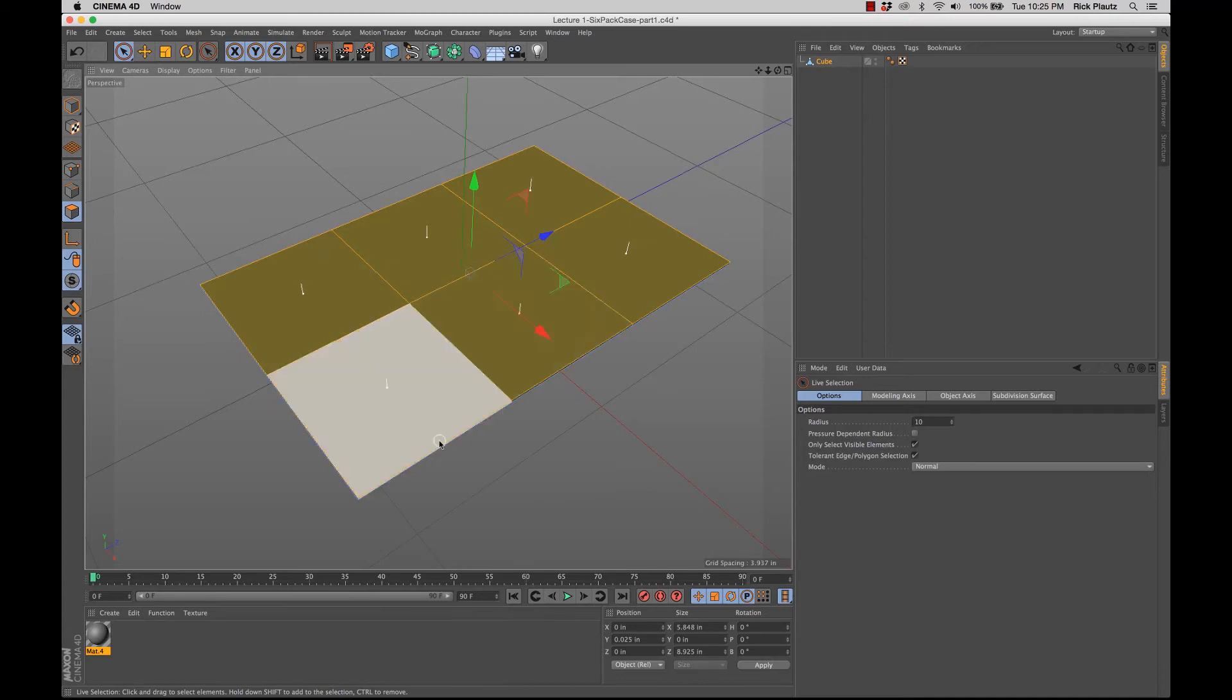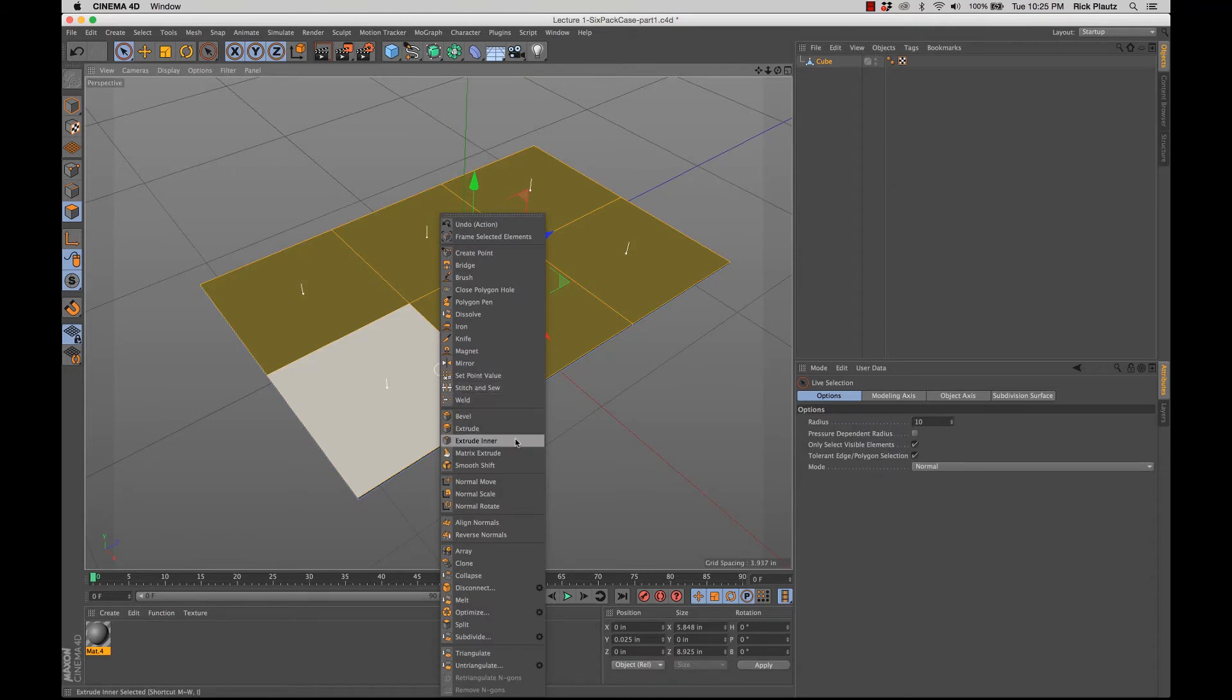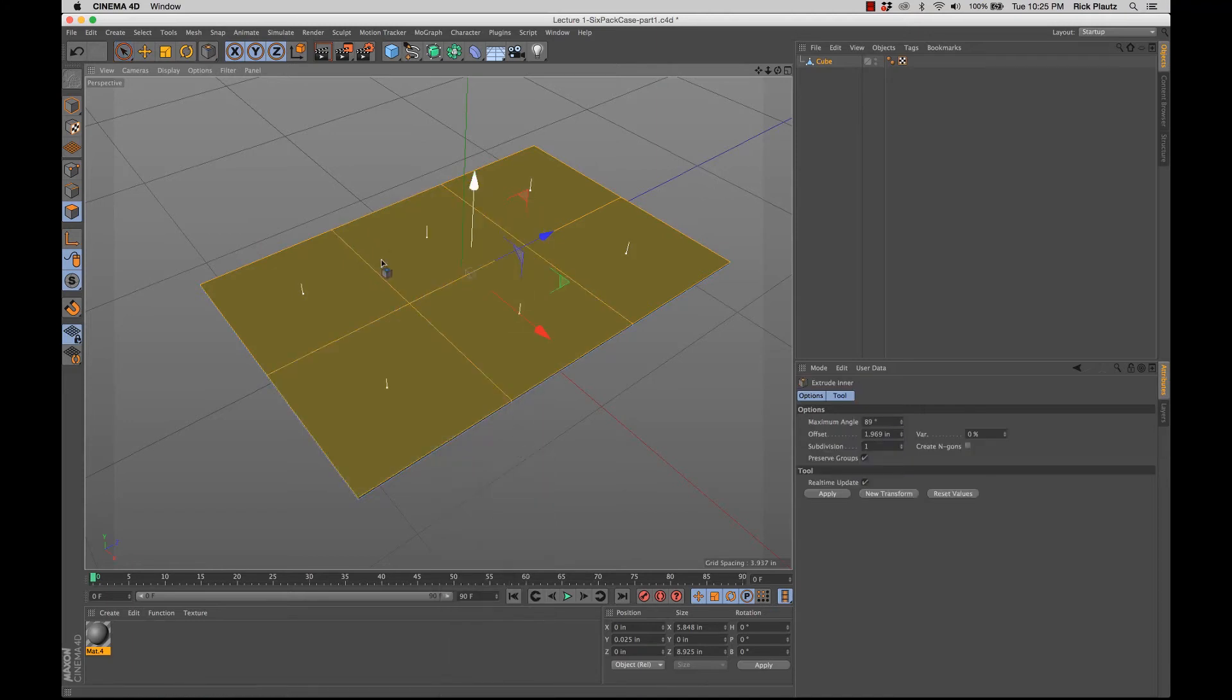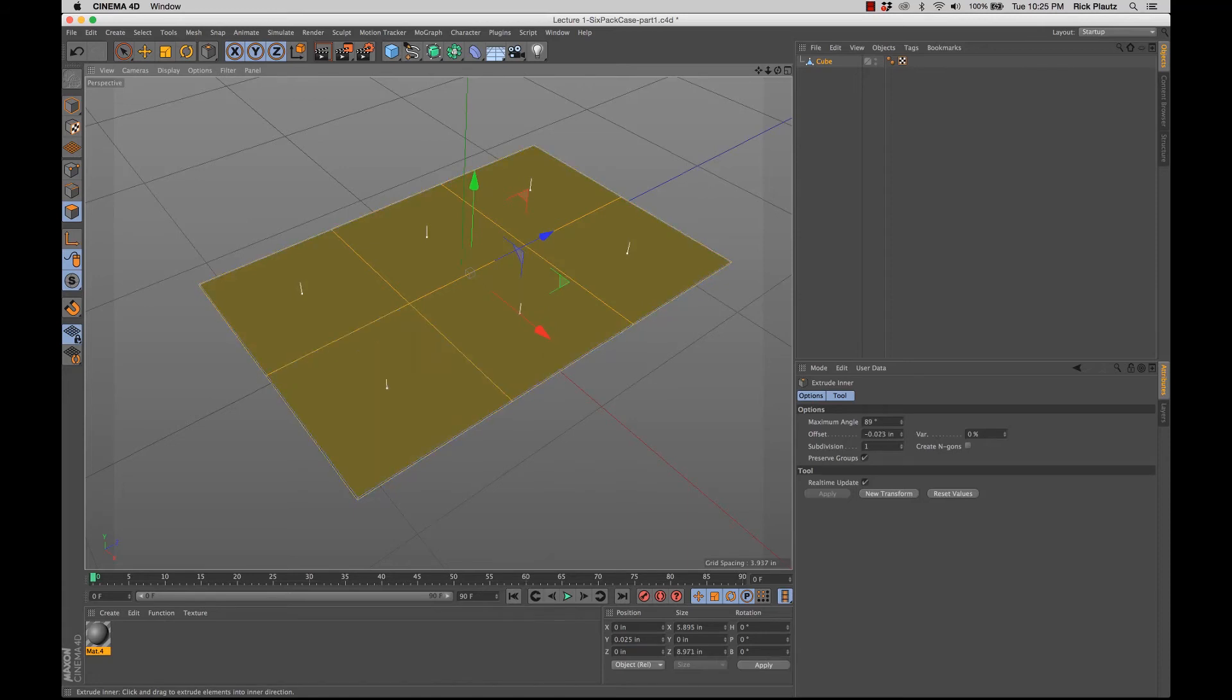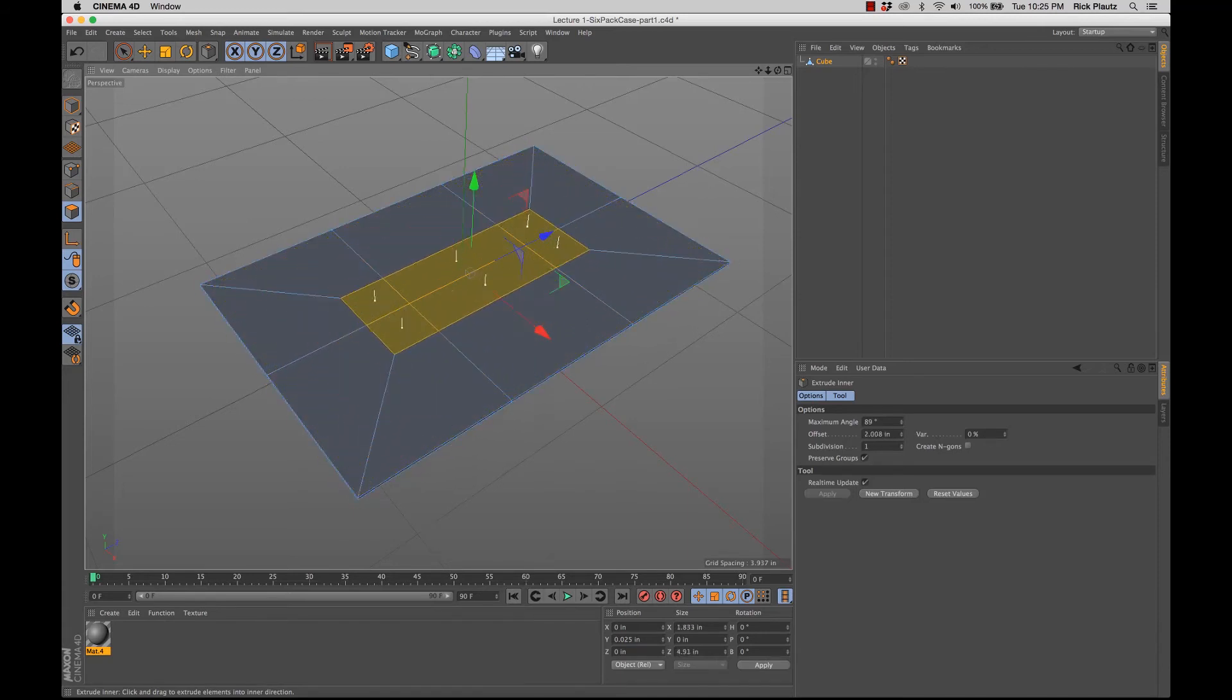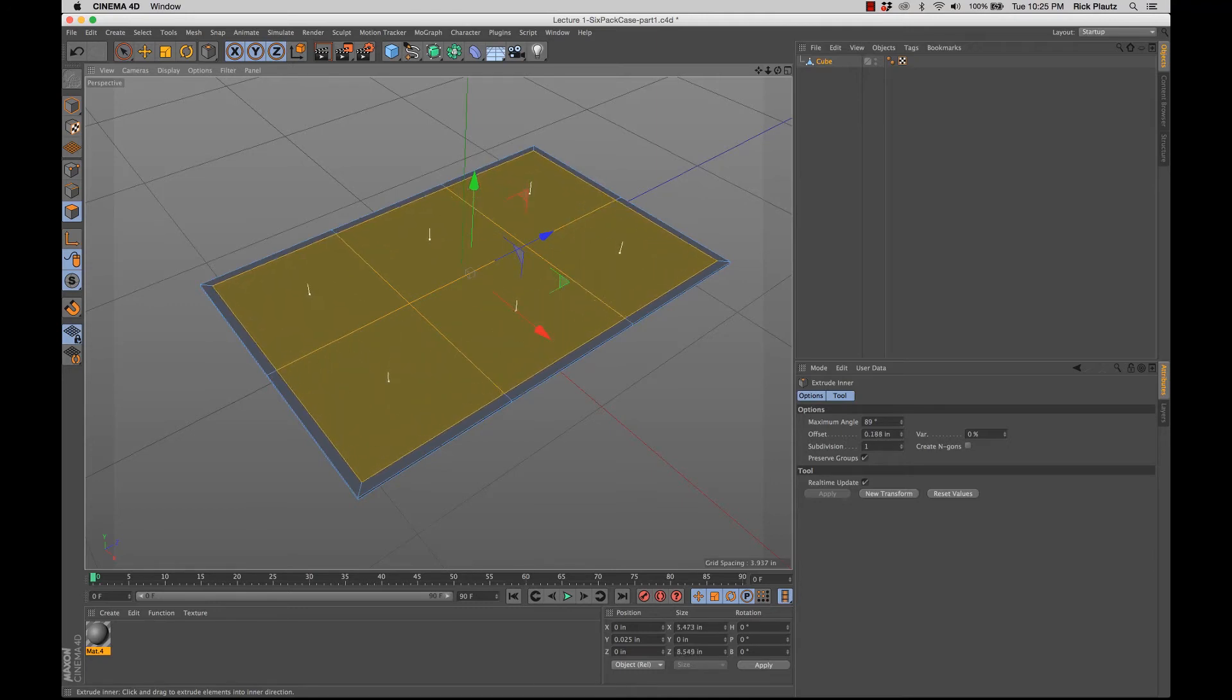One of the best tools that you'll use a lot in polygon editing is the extrude tool. There's also another one next to it. If I right-click, you have extrude right here, and you have extrude inner. Now what extrude inner does, if I select that, and I have the selection made, and I just click and drag, you can see it makes new polygons inside the current selection.